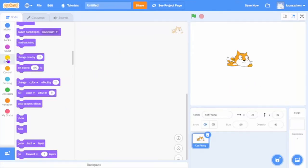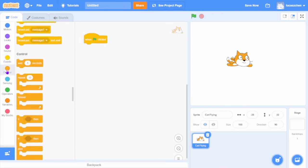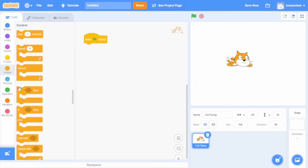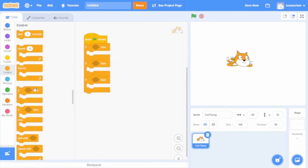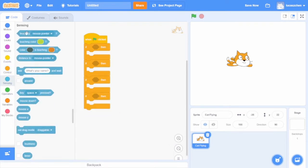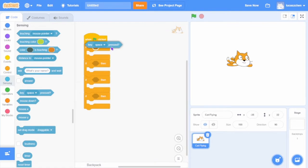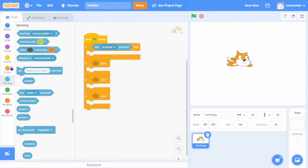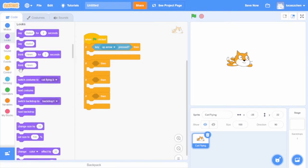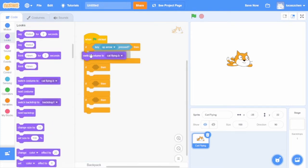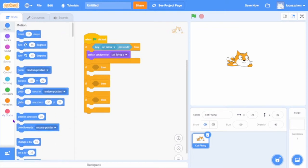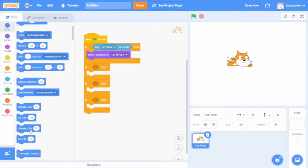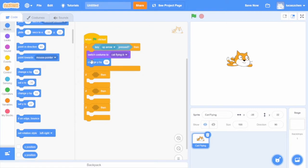Right now we are going to set up the controls. When green flag clicked, drag four if statements. If key up arrow pressed, then switch costume to cat flying B and change y by 10.